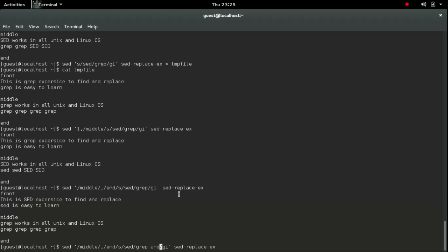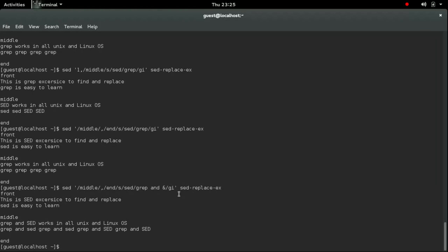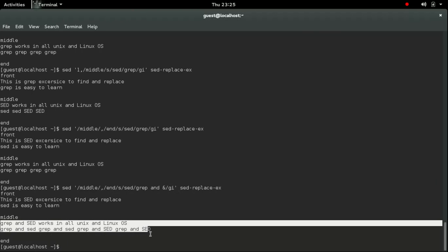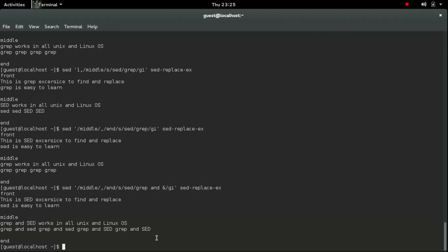So I am going to give another command where I can write the own value, the find pattern. For example, this ampersand denotes 'sed' in this case. That is the find pattern. So it will change 'sed' to 'grep' and the find pattern that is 'sed'.